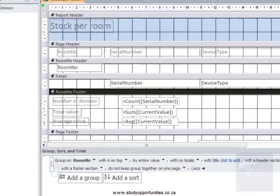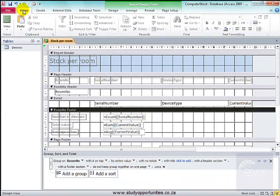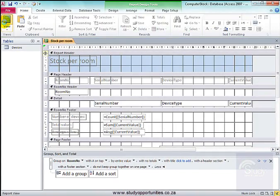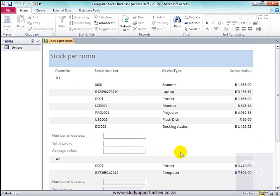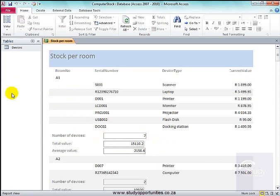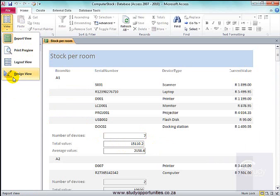Let's have a look. There I have the details. Now, these should be currency. Let's go back into design view.